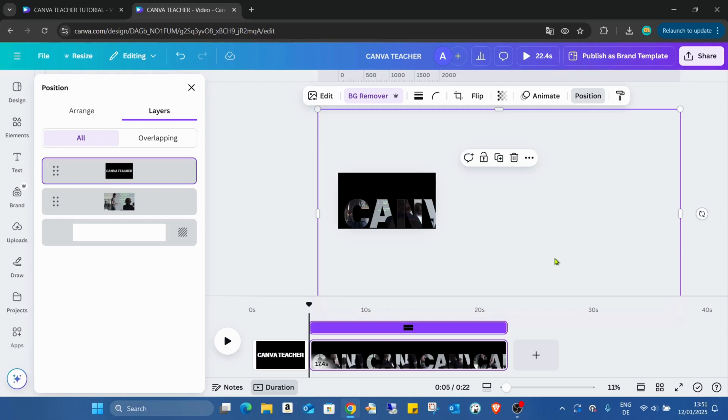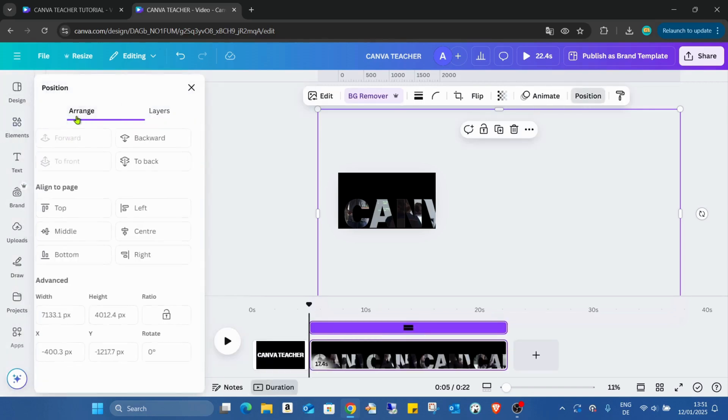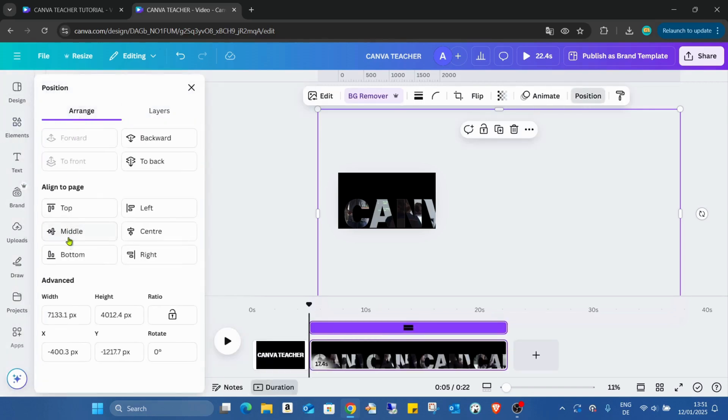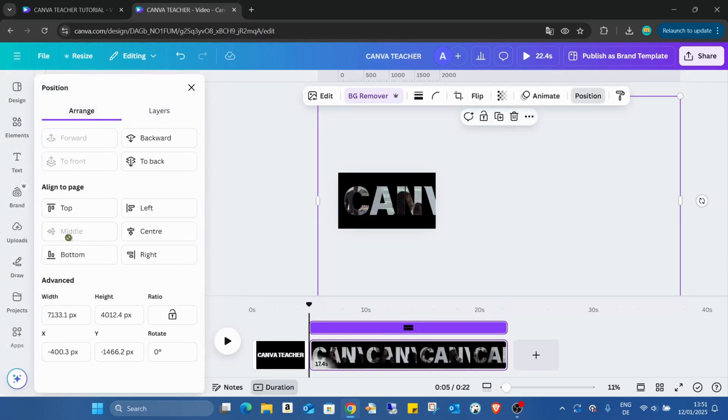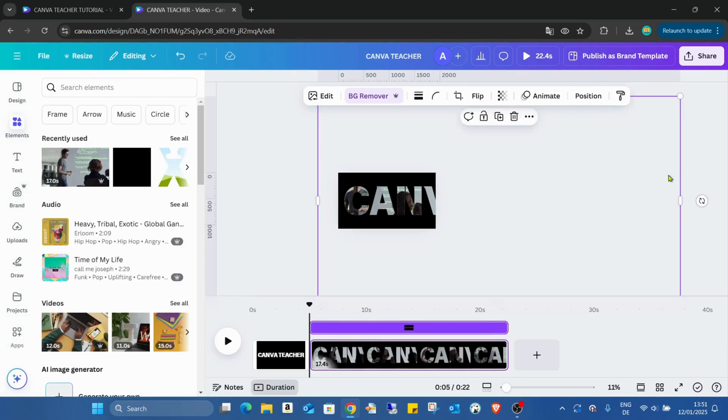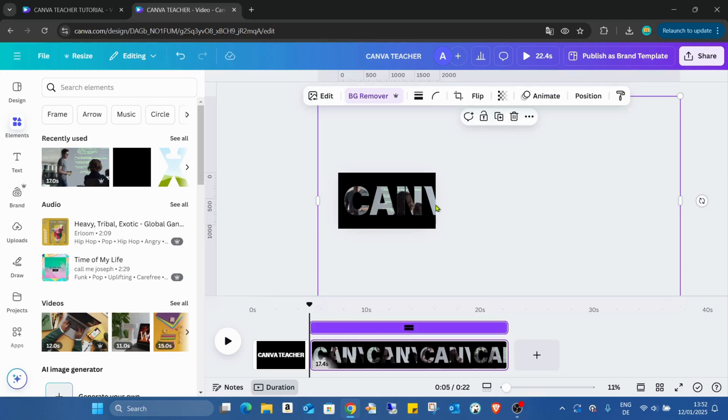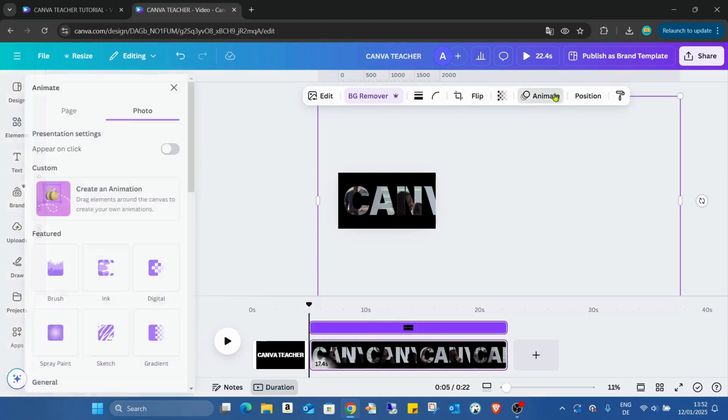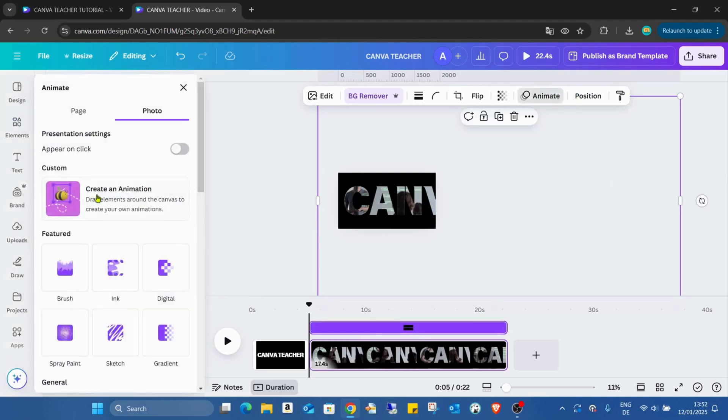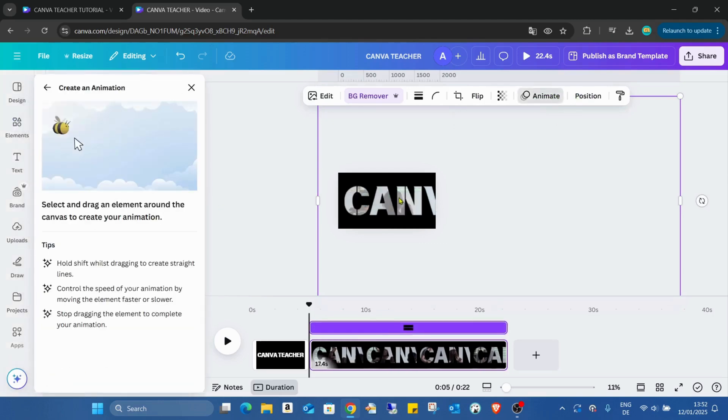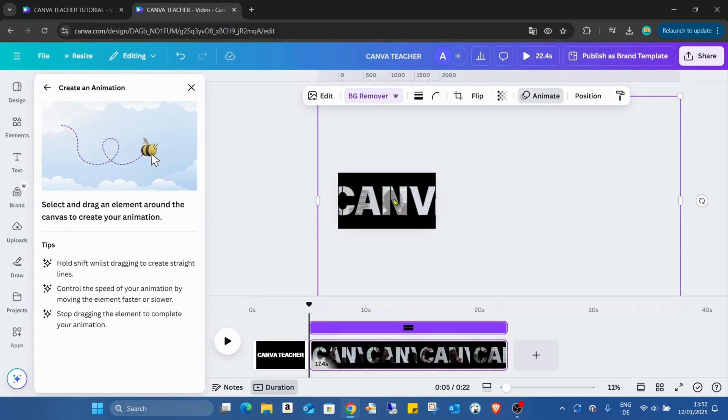I'm going to the position, arrange, and put it into the middle. Now just with the text selected, go into the animate, create animation, click, and start to hold the shift button again.